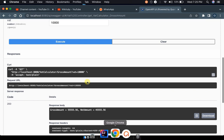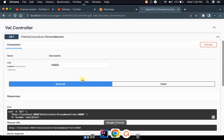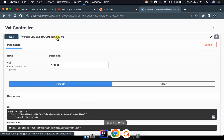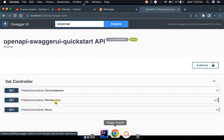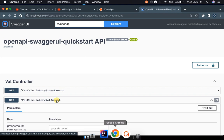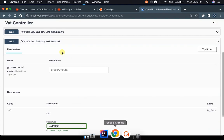So this endpoint that calculates the gross amount is working. In the next tutorials, I'll be showing you how I did this project — the VAT calculator in Quarkus Java — and how I'm exposing my REST APIs and endpoints. The next endpoint is also part of the VAT calculator, but it calculates the net amount.